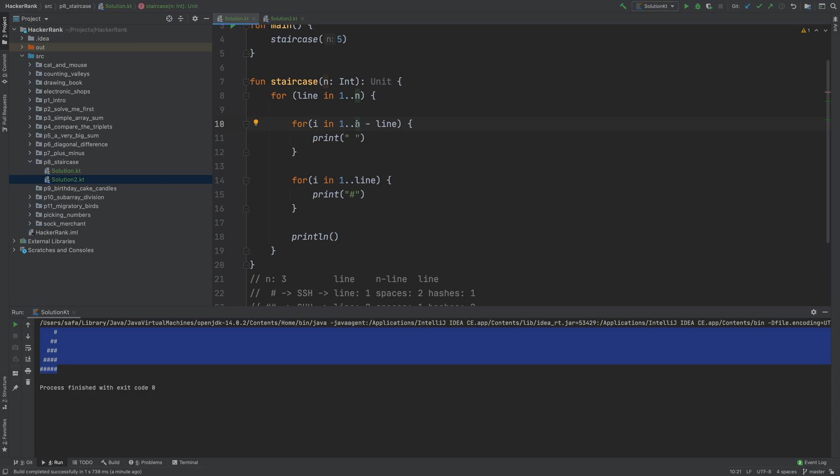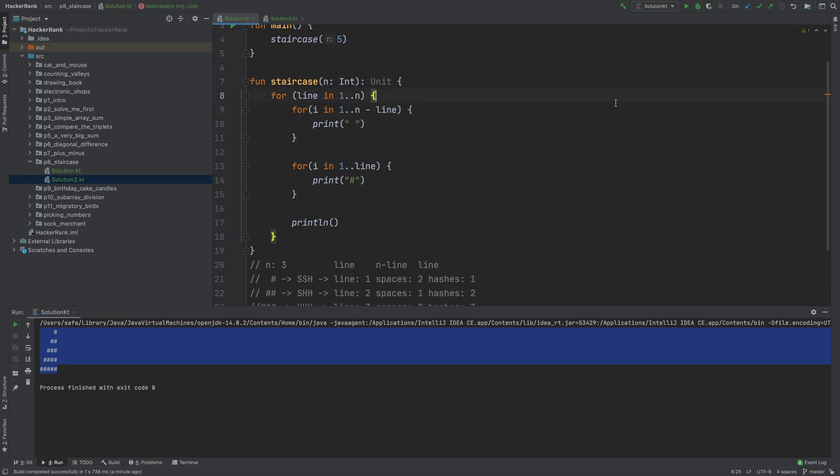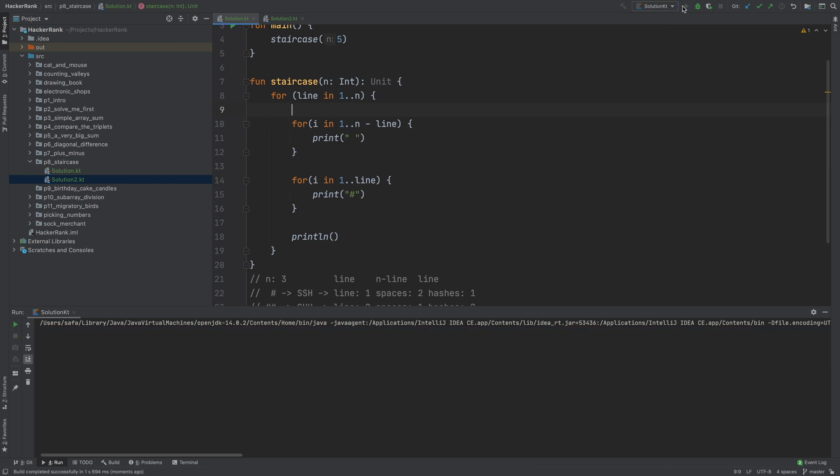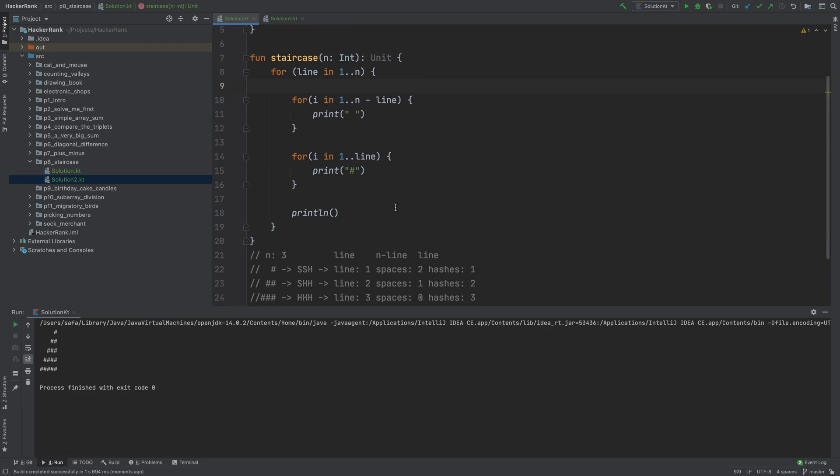I don't think we need parentheses here. But just in case, let's run this and check if it works or not. It still works, as you can see. Cool.